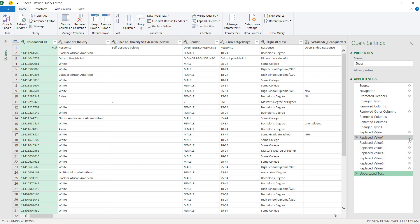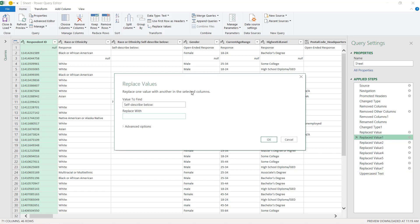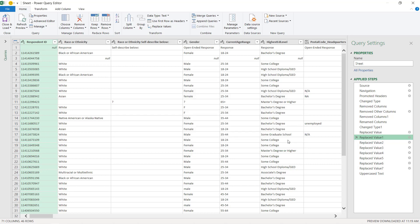And then of course you have the gear shapes here as well. The gear shapes let you go in if you need to. So maybe you don't want to say blank — maybe you want to do something different. You could just click the gear shape to do that.